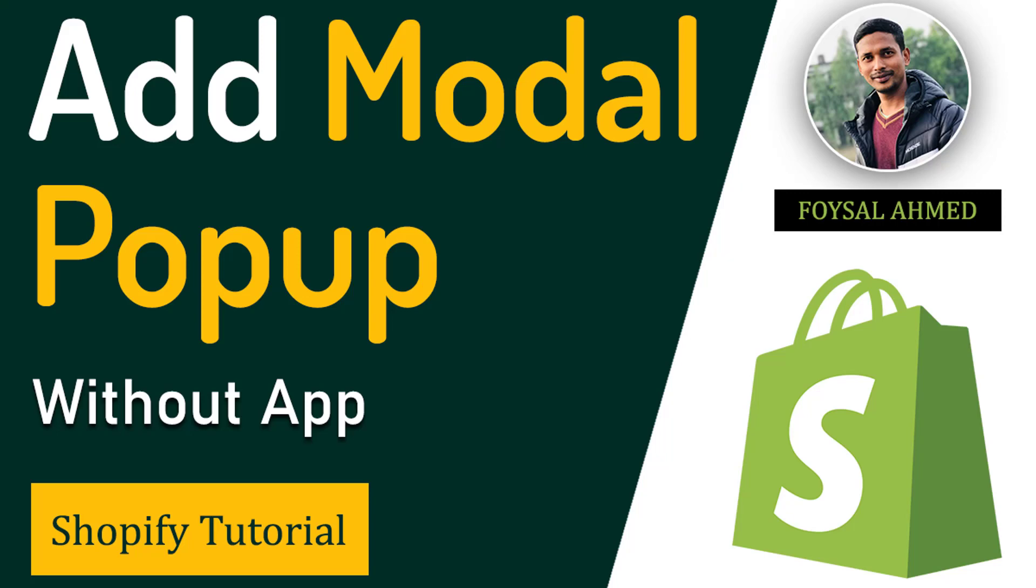Hey there, welcome to my YouTube channel. In this tutorial, I'm going to show you how to add a modal popup in your Shopify online store. If you're looking for an easy guideline to add a popup model in your website without hiring any developer, you can continue this tutorial. So let's get started.